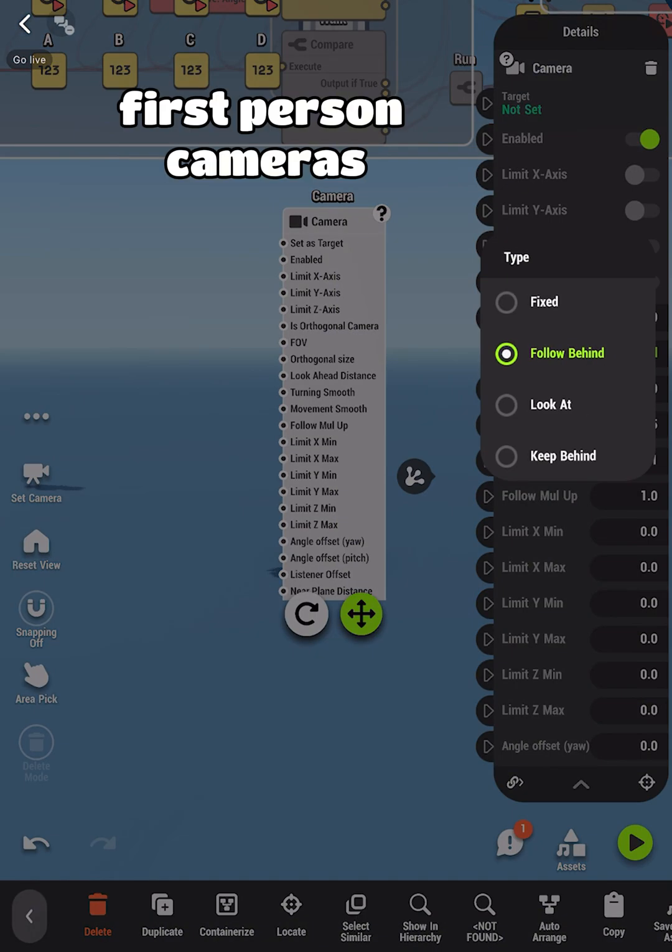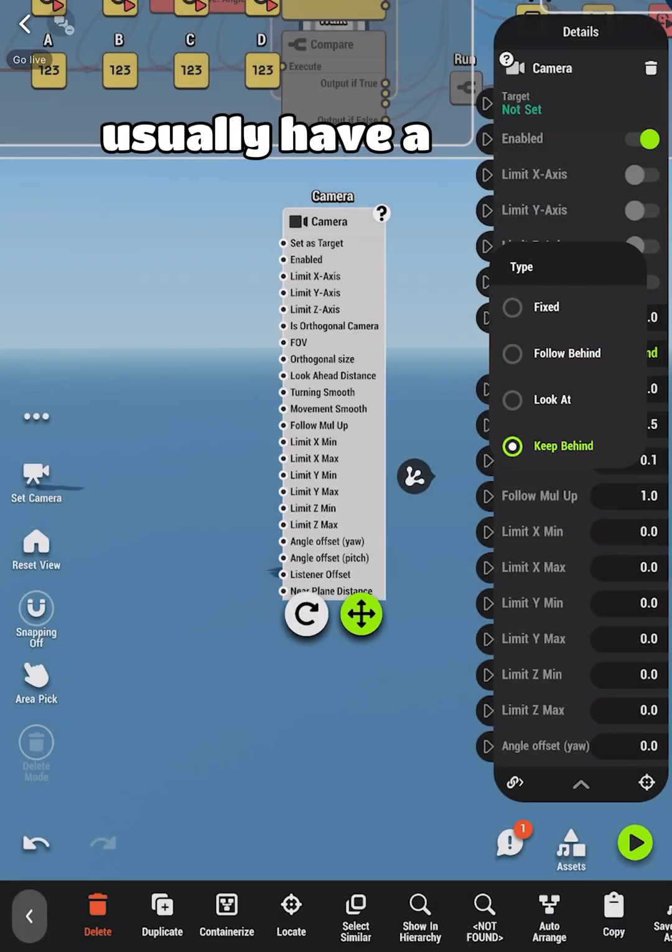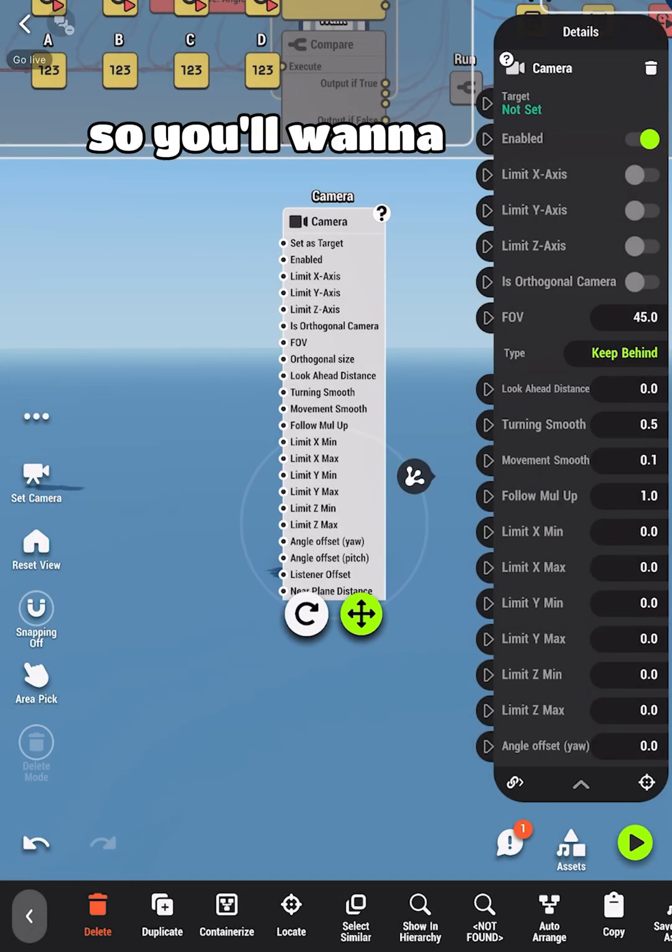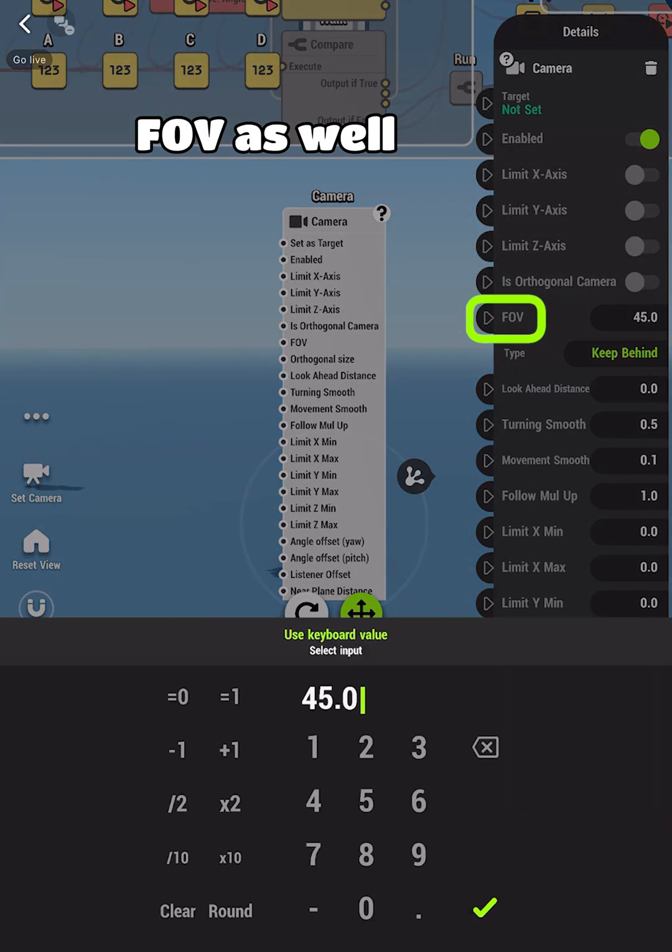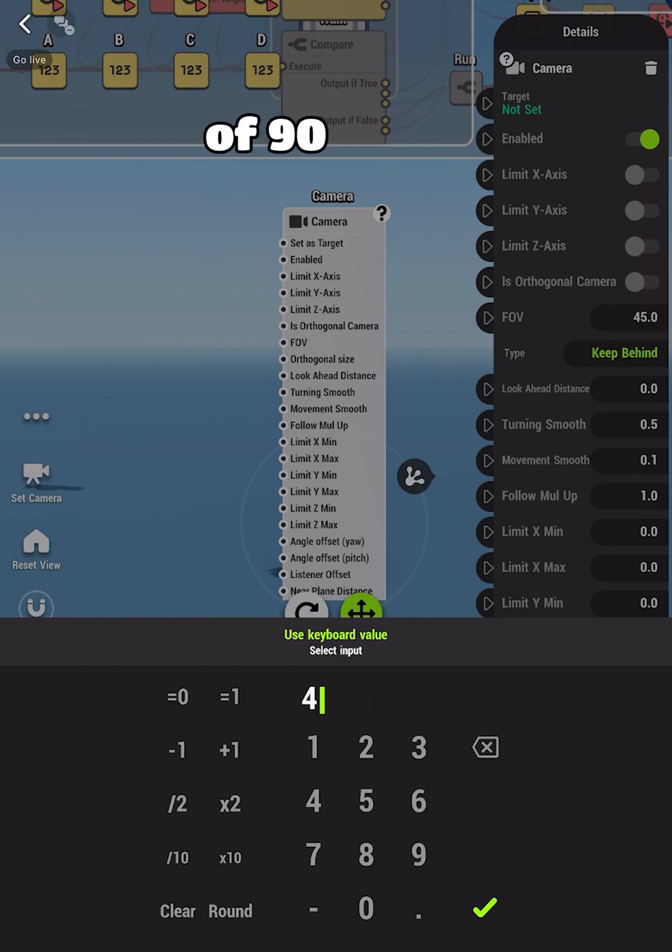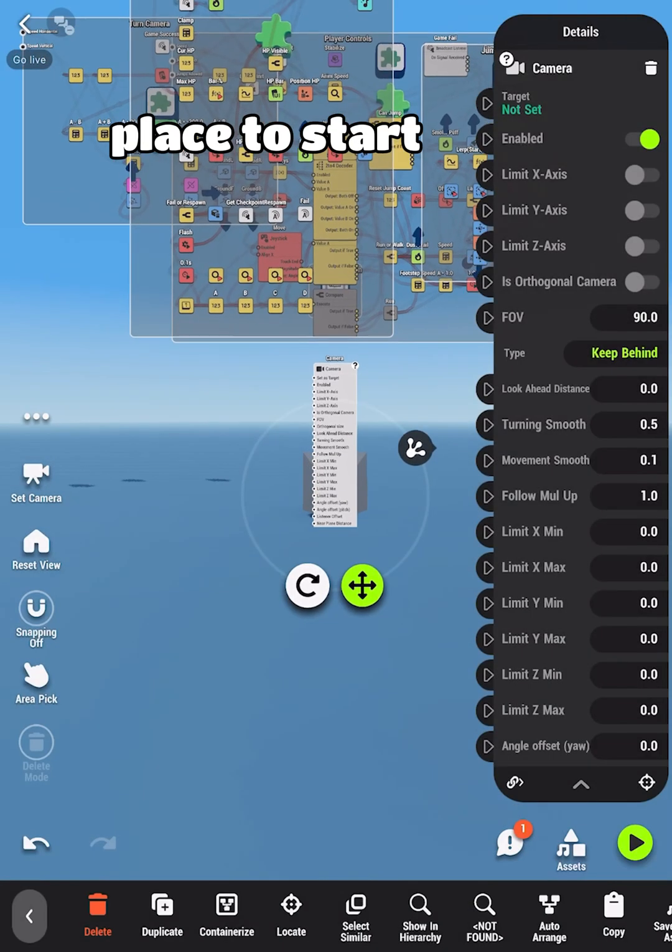First-person cameras usually have a pretty high field of view, so you'll want to bump up the FOV as well. Setting this value to the max of 90 is a safe place to start.